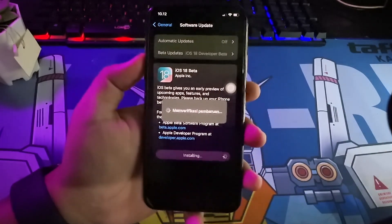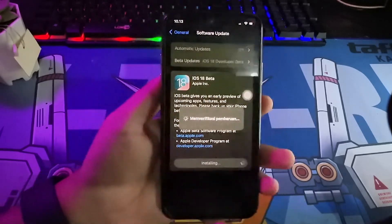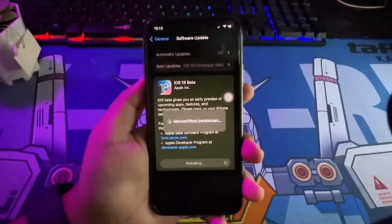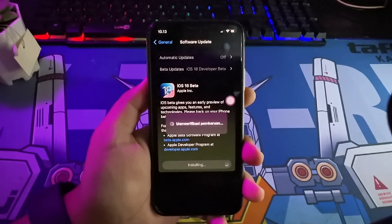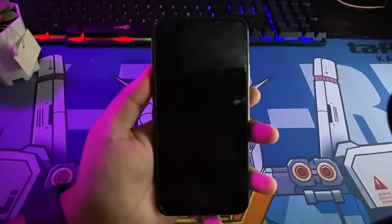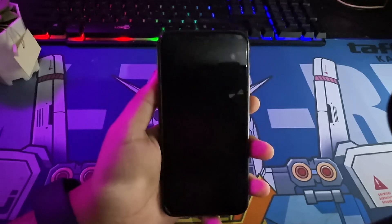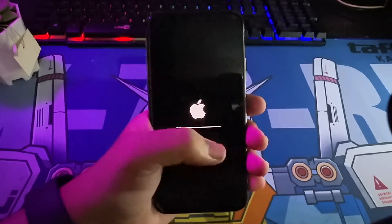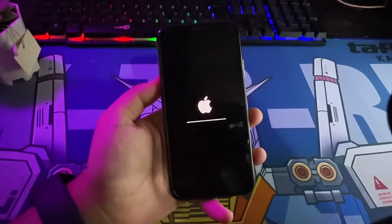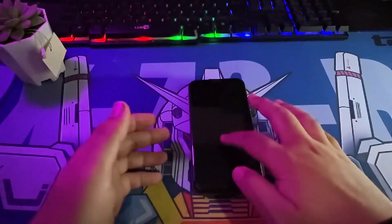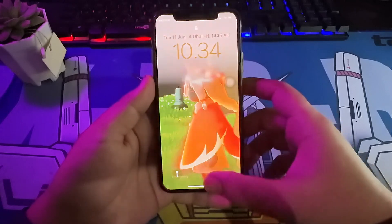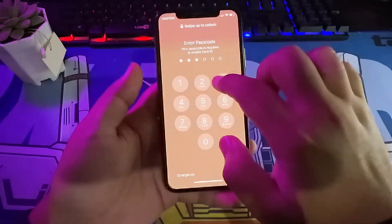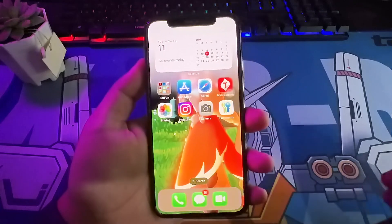Now, I will try to install iOS 18 on my iPhone. It will take some minutes. Please wait. I have successfully updated my iPhone XS to iOS 18 easily without losing data.